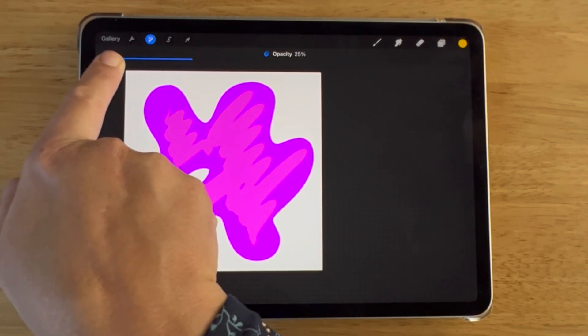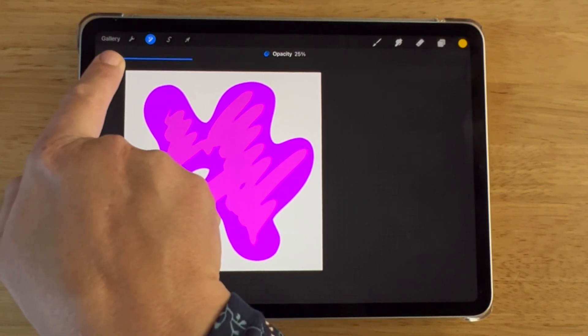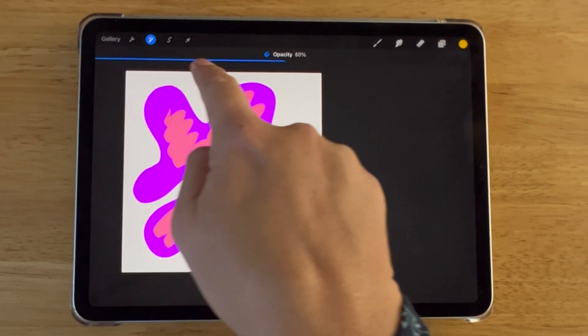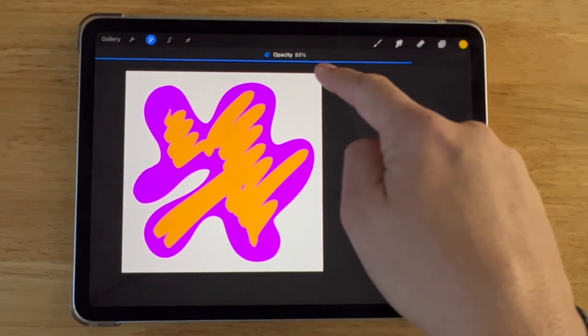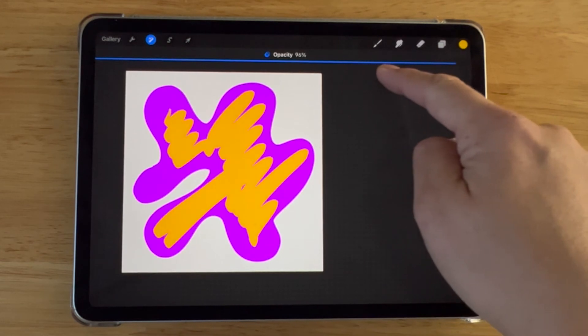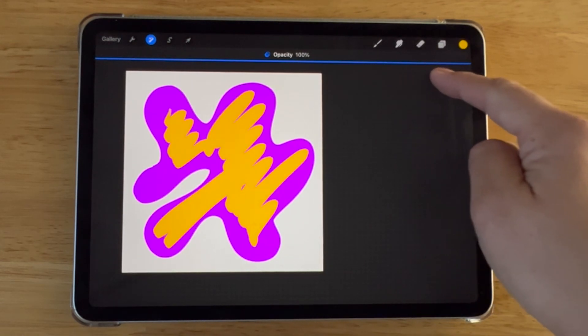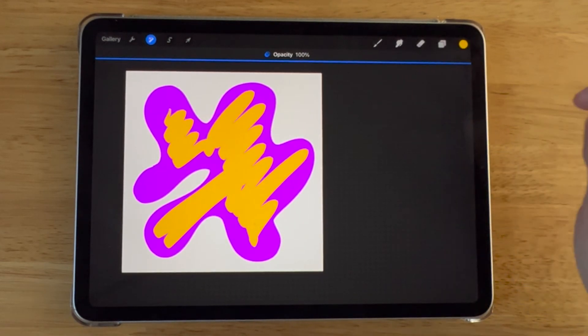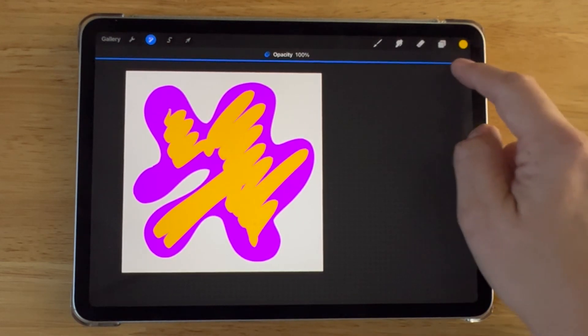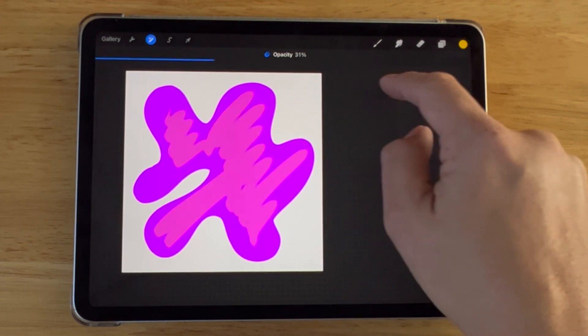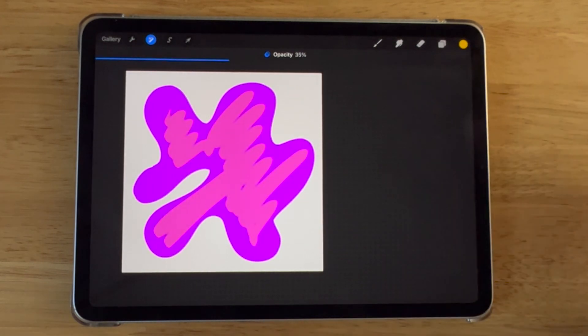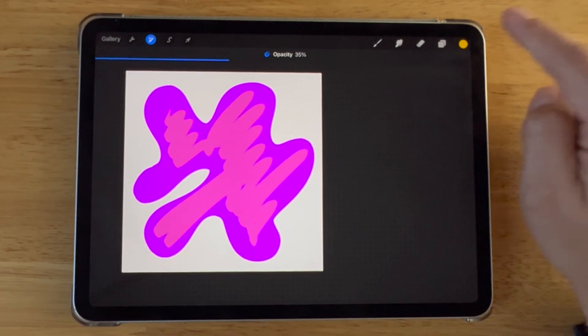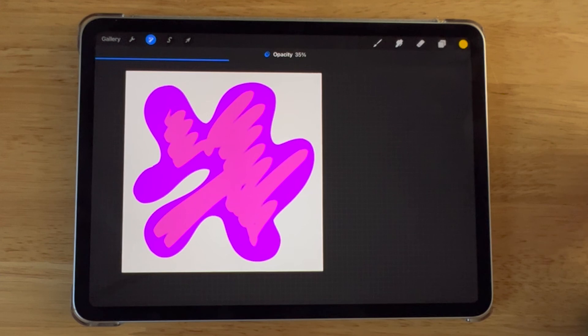A quick recap. Tap the blend mode letter to adjust the layer opacity or use two fingers to tap the layer you want to adjust. And there you have it. This is how you can easily adjust the opacity of a layer in Procreate.